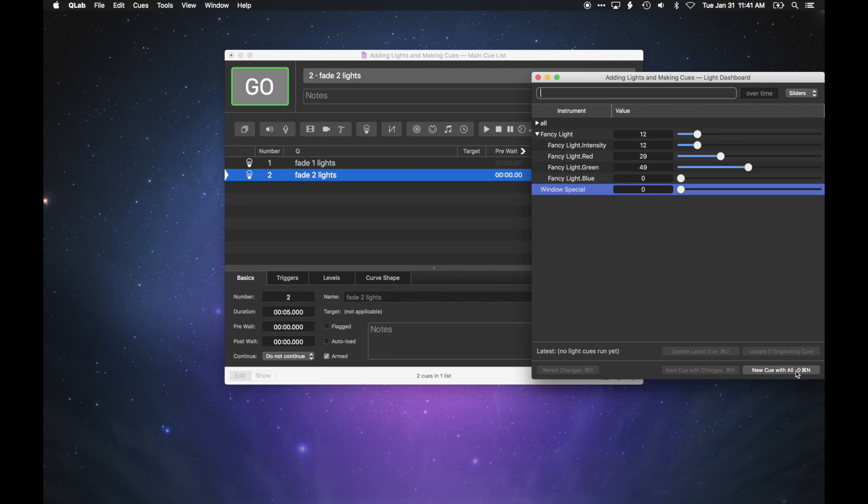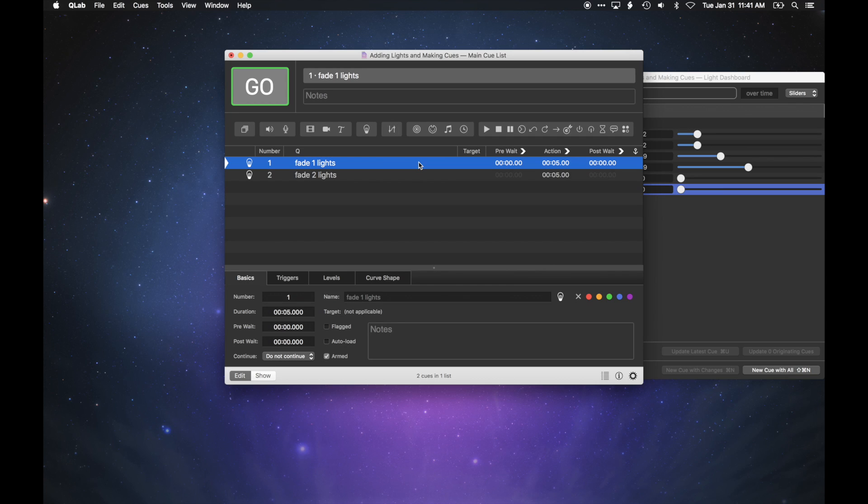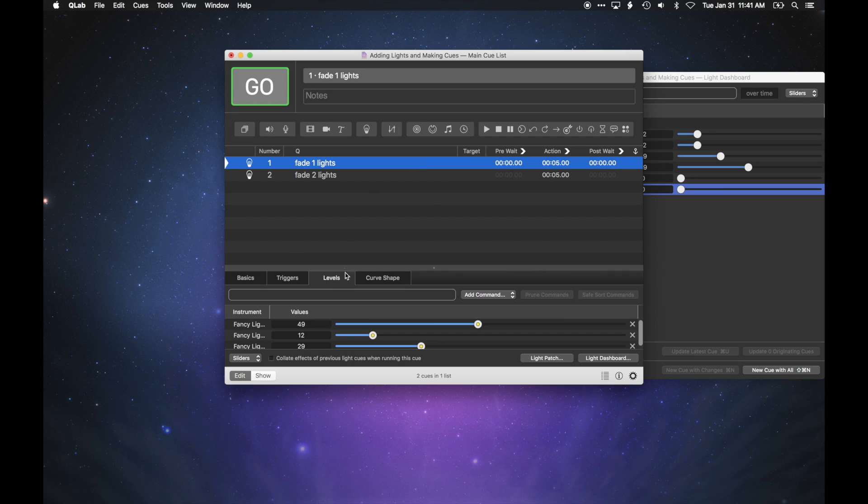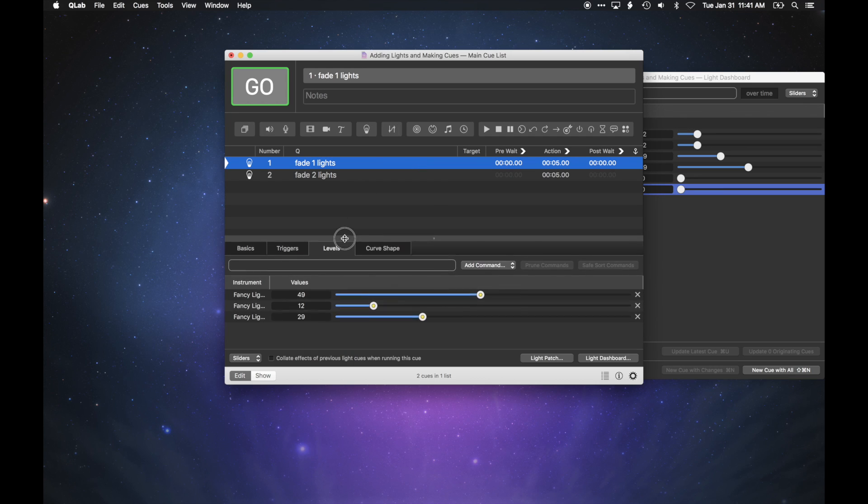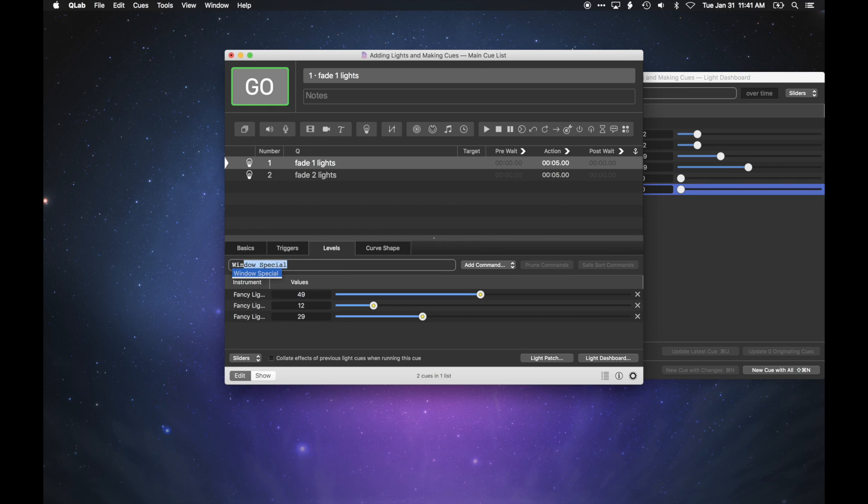Once the cue is recorded, you can select it in the cue list and modify it using the inspector, just like any other QLab cue. The Levels tab lets you add, remove, or edit individual levels in the cue, and there's a command line in there too for making your changes that way.